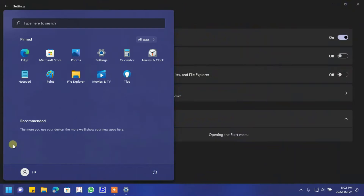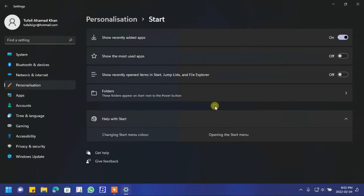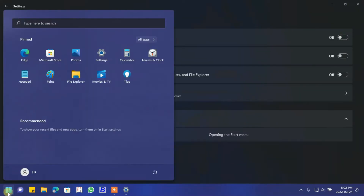Now go to Start — you can see the recommended section is gone. It is saying it will show new apps here, so let's turn that off too. Turn off the toggle for 'Show recently added apps'. Now both new apps and recent files will not be shown here.